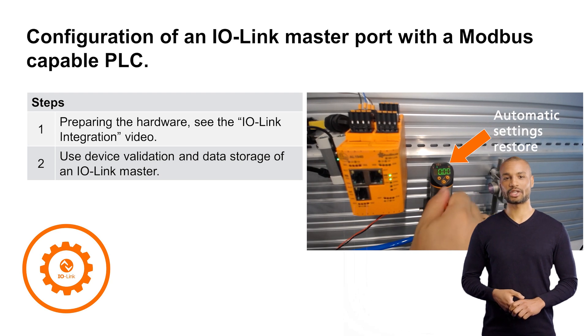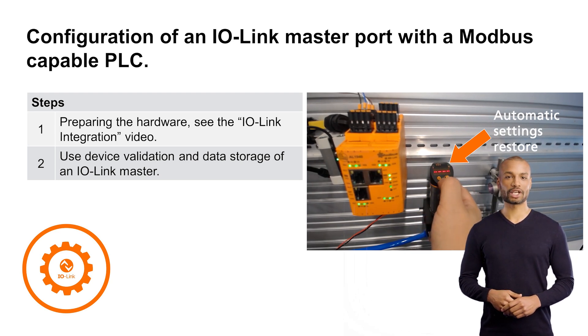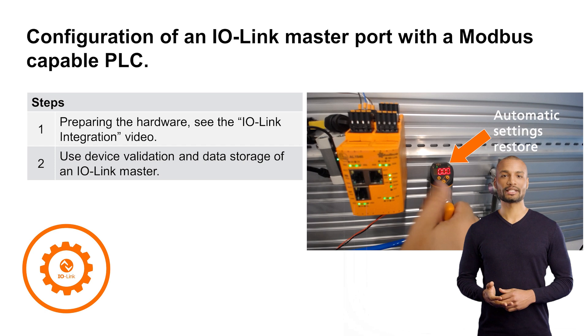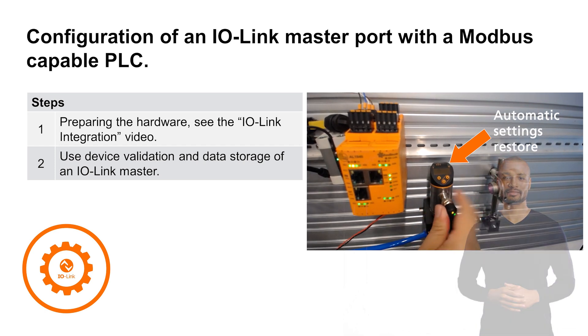By activating this function, the IO-Link device is automatically checked and parameterized by the IO-Link master.